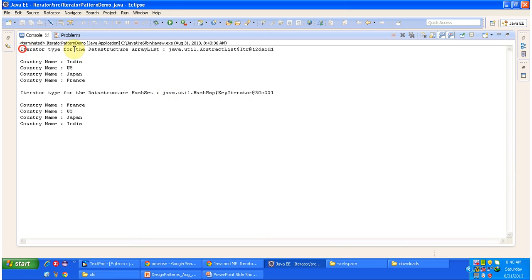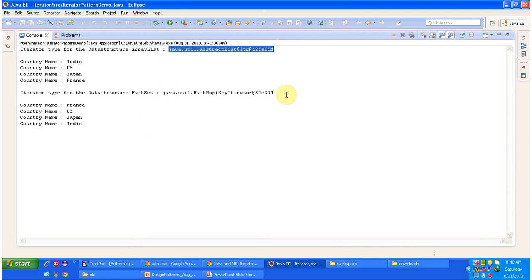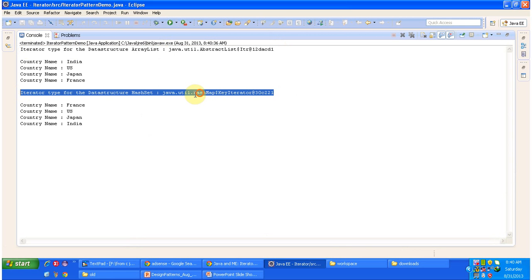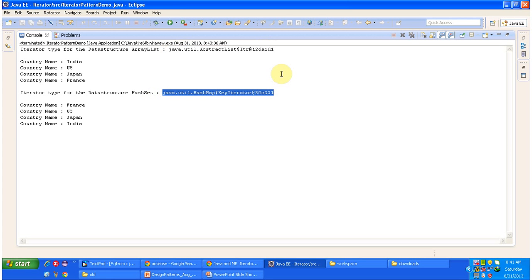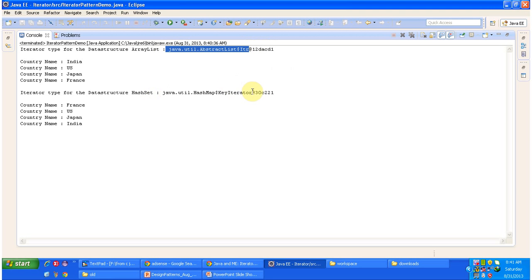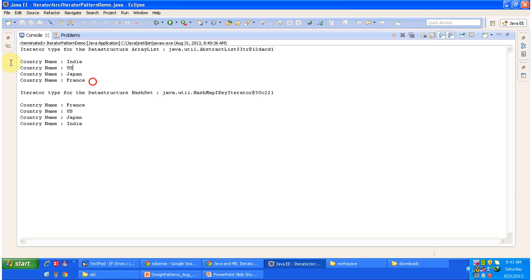You can see the iterator type for the ArrayList and for the HashSet. The iterator type of ArrayList is completely different from the iterator type of HashSet. For ArrayList it is AbstractList.Itr (abstract list iterator), and for HashSet it is HashMap.KeyIterator (hash map key iterator). So if you are traversing through ArrayList you use the abstract list iterator, and if you are traversing through HashSet you use the hash map key iterator. Using these, we iterate and print the elements.